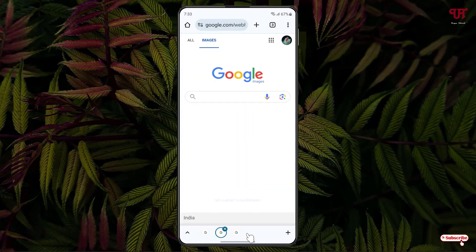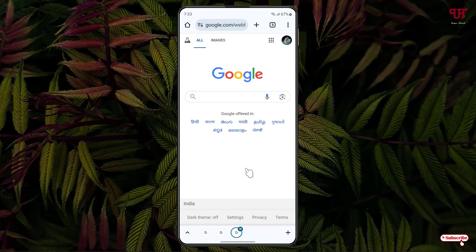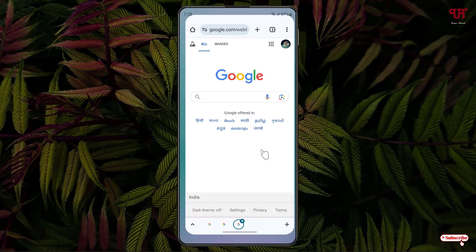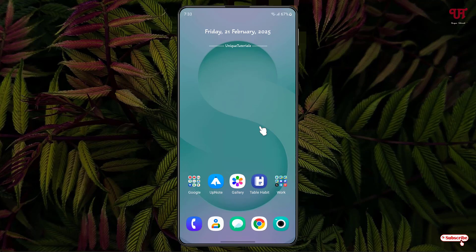By using this cool trick you can easily get bottom bar tabs in Chrome web browser for Android smartphones. If you've never known about this trick, you should definitely give it a try.